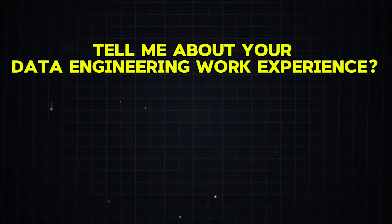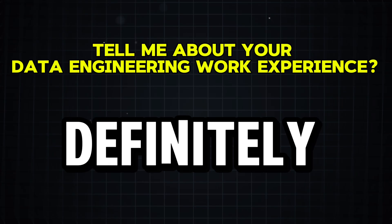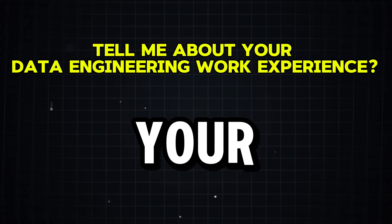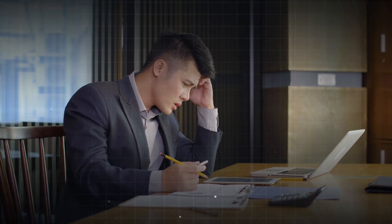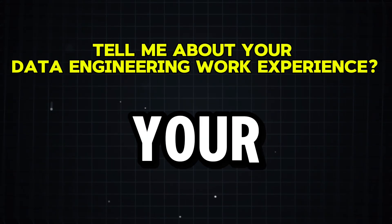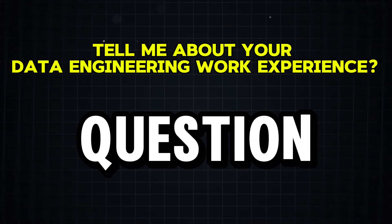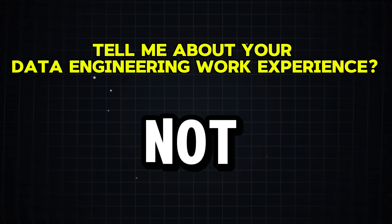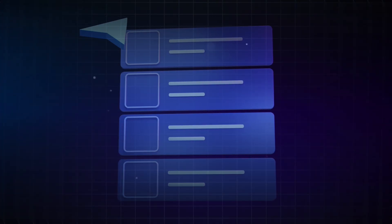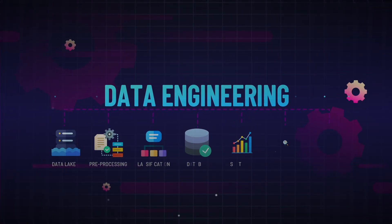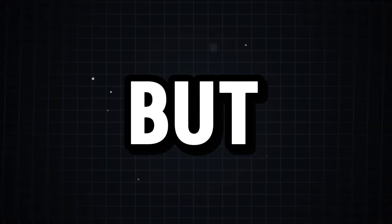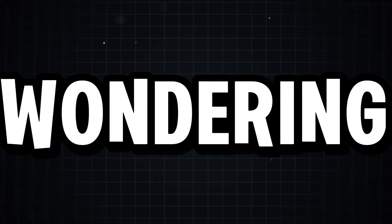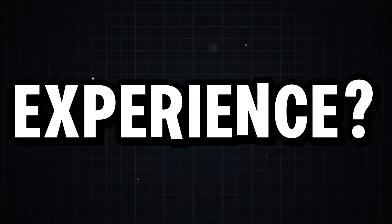Okay, first and foremost, tell me about your data engineering work experience. You all know that you will be definitely asked this question in your interview, right? But here is something most candidates don't realize. 90% of the time, your answer to this one question will decide whether you are getting the job or not. The main reason is because this question isn't just about listing your experience. It's a test of how well you understand data engineering in a real-world business context.